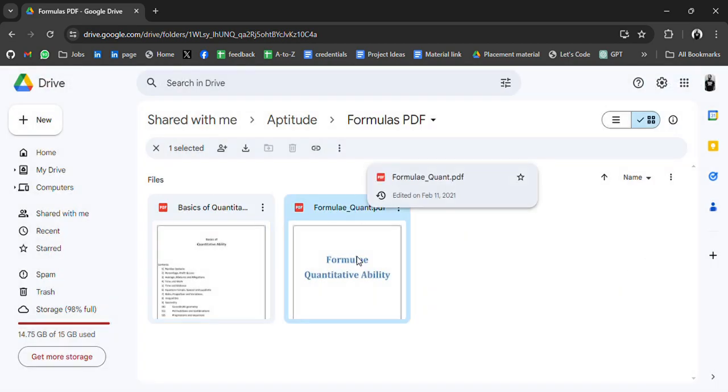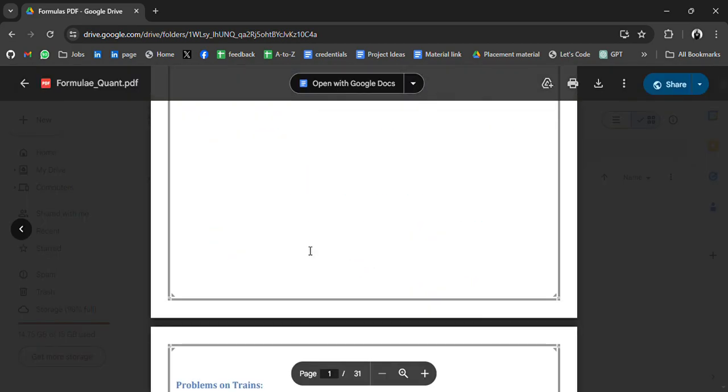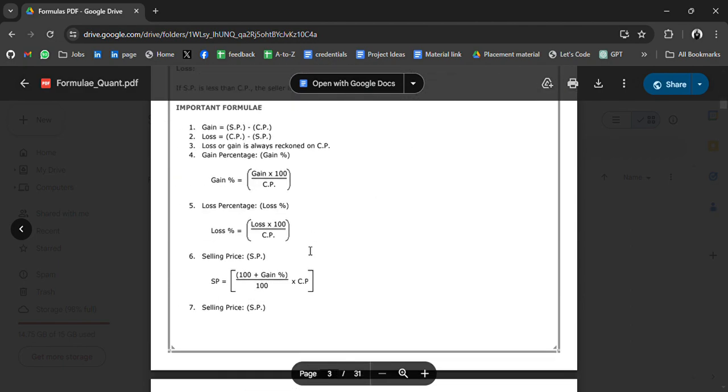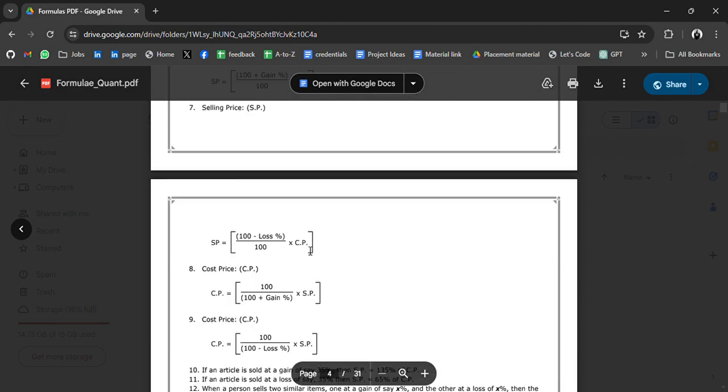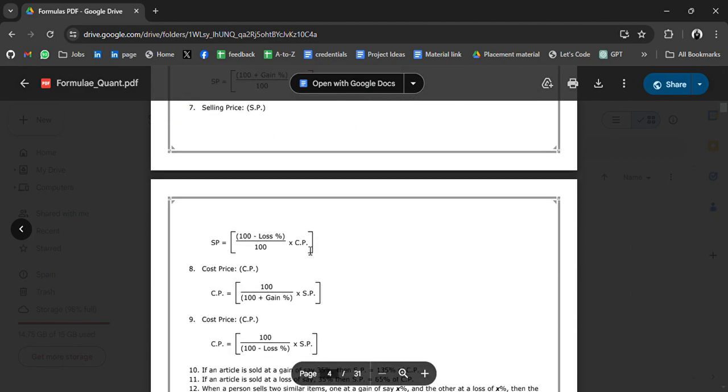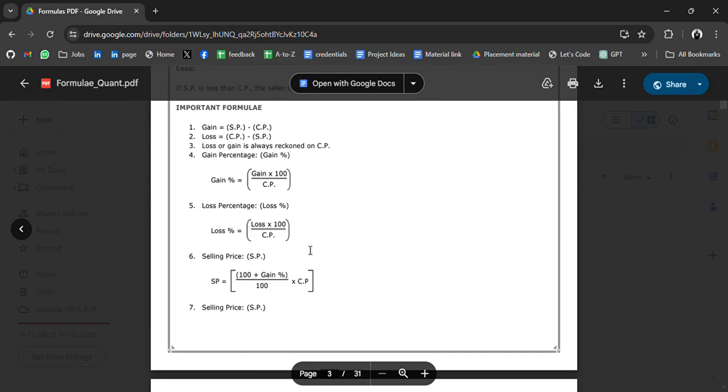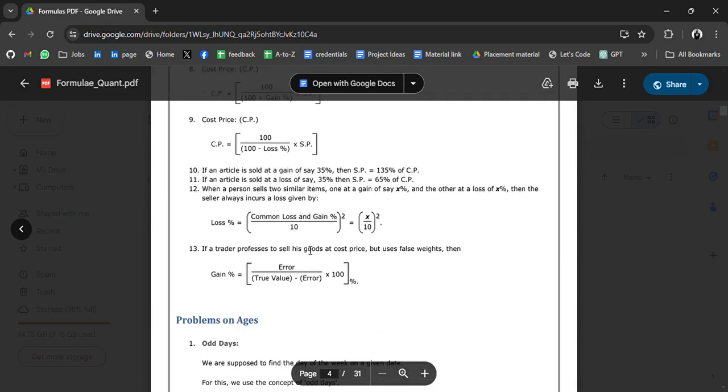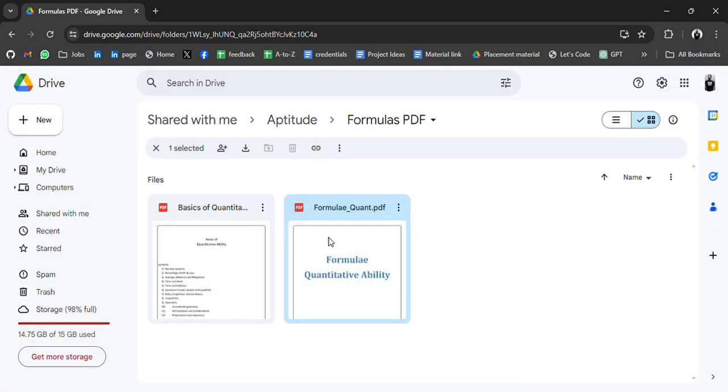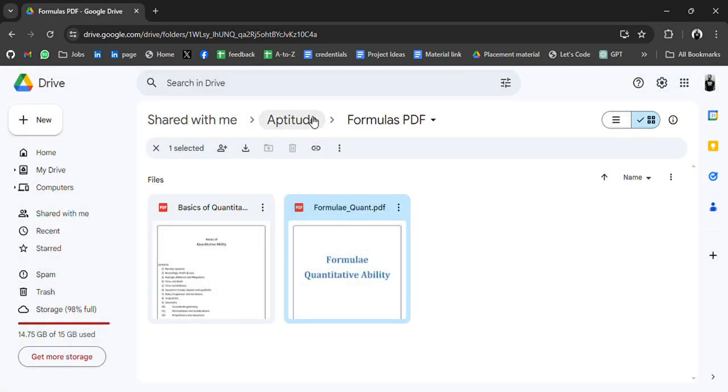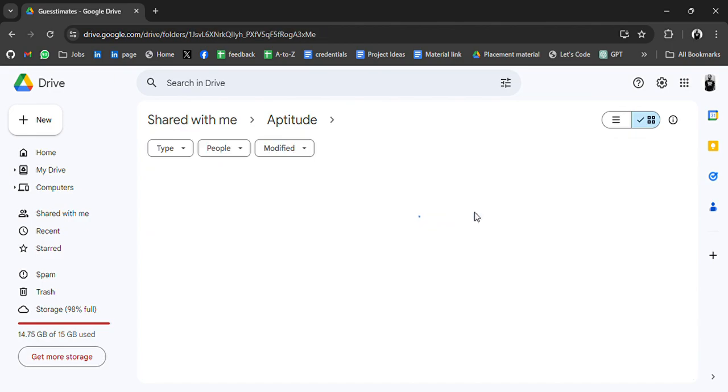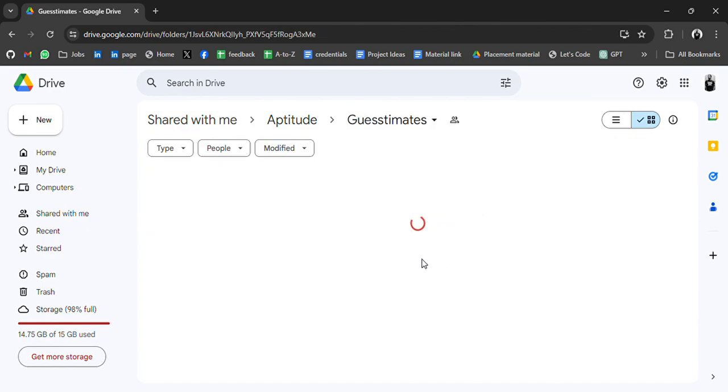Then we have quantitative ability formulas. Selling price, cost price, percentage. So these two PDFs are very important. I mean you can revise these formulas. Guesstimate rates. Let's see what we have in that.